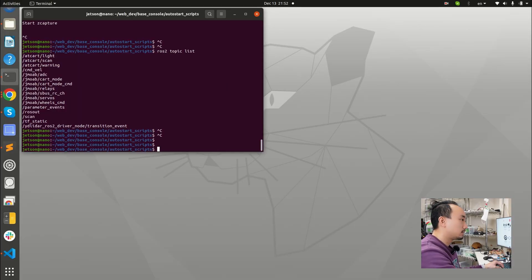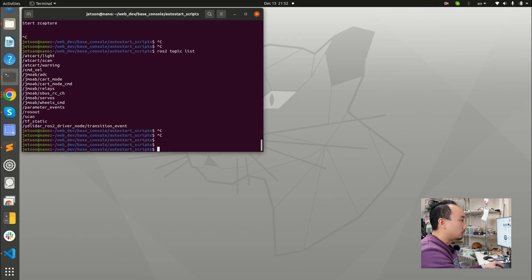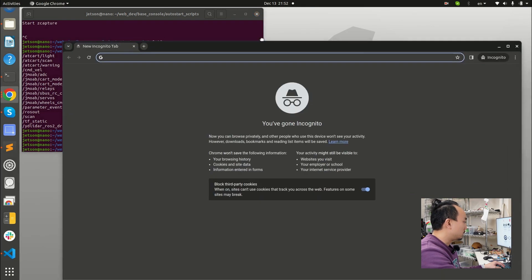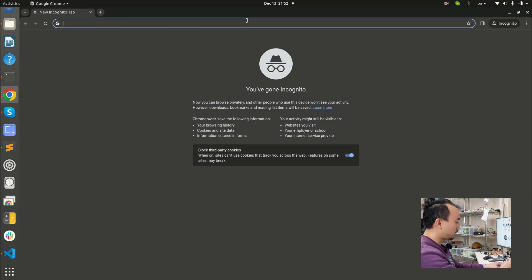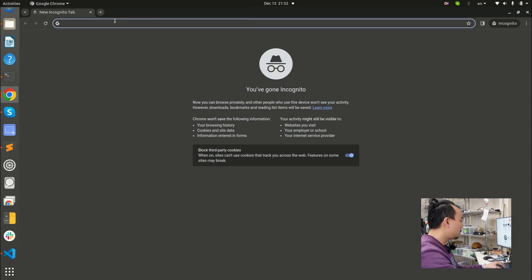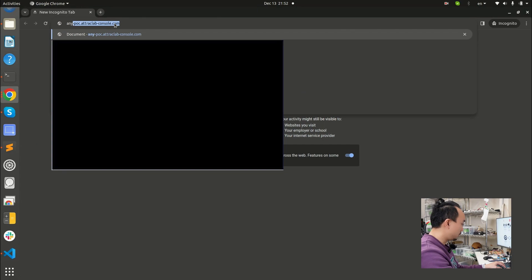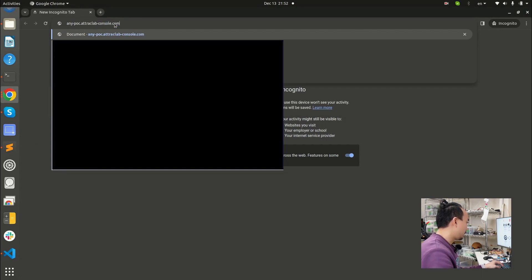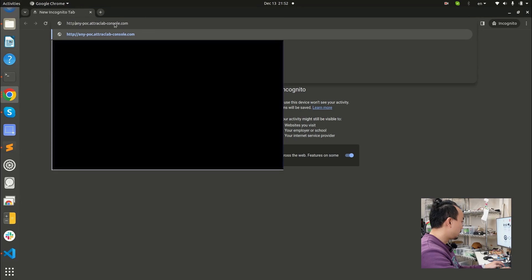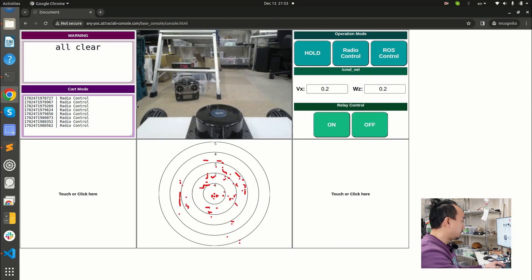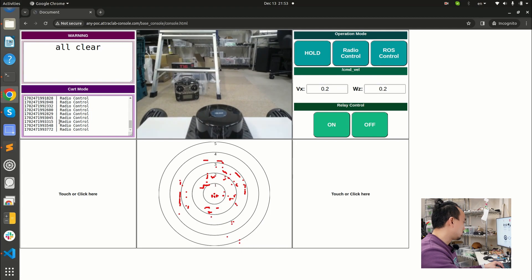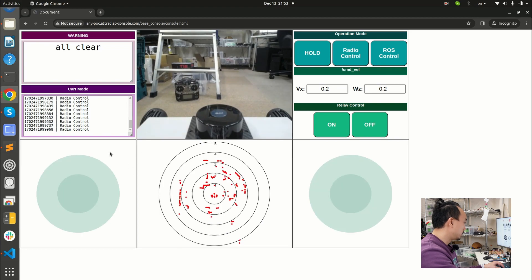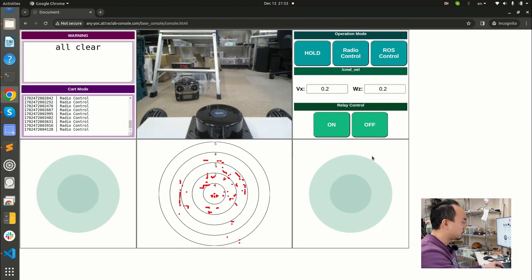So for now, we are still in the same network of the robot, but I would like to check the web console that is working or not first. So my AWS domain name is anypoc.hacklab.console.com, but make sure we are using HTTP. And then you can see there's a laser scan data is showing, and the card mode data is showing as radio control. And you will see, this is a touch or click here. Then if you touch or click, it will just detect joystick.